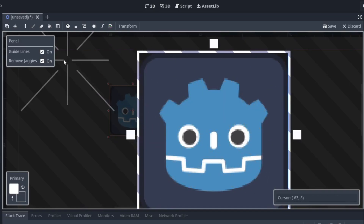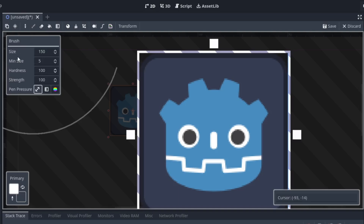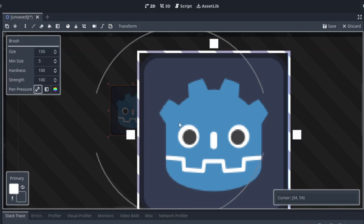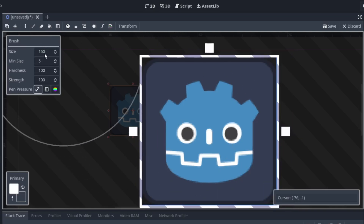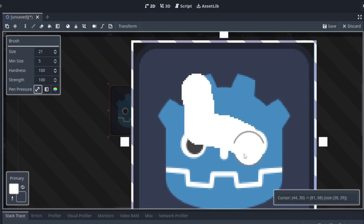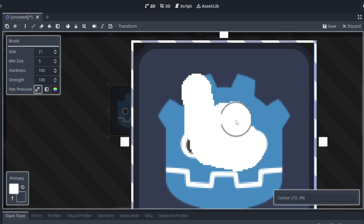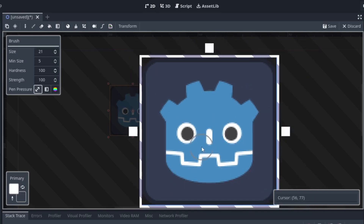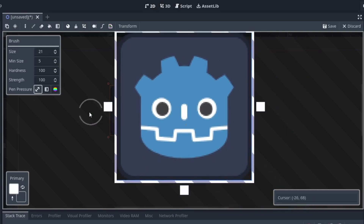Next up we have a guides option, which is kind of useless. Now we have the brush tool — you can increase and decrease the size. I'll just set it to a small size. Yeah, we can just paint with it and undo.